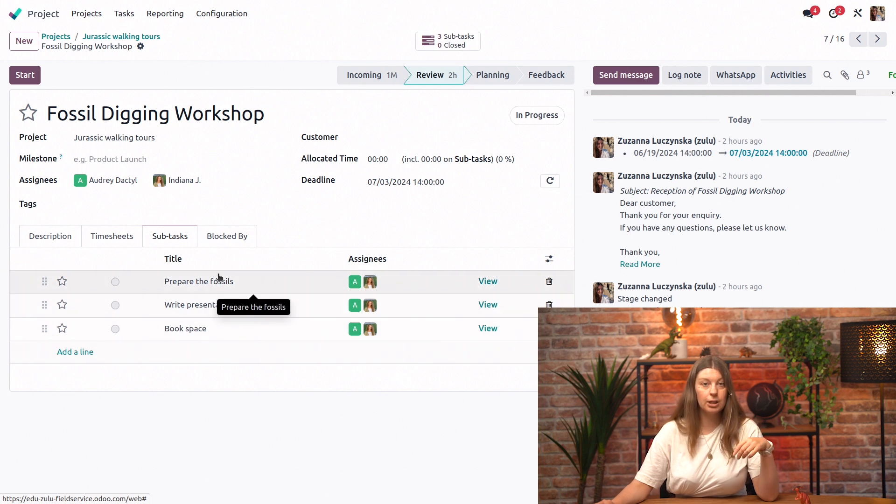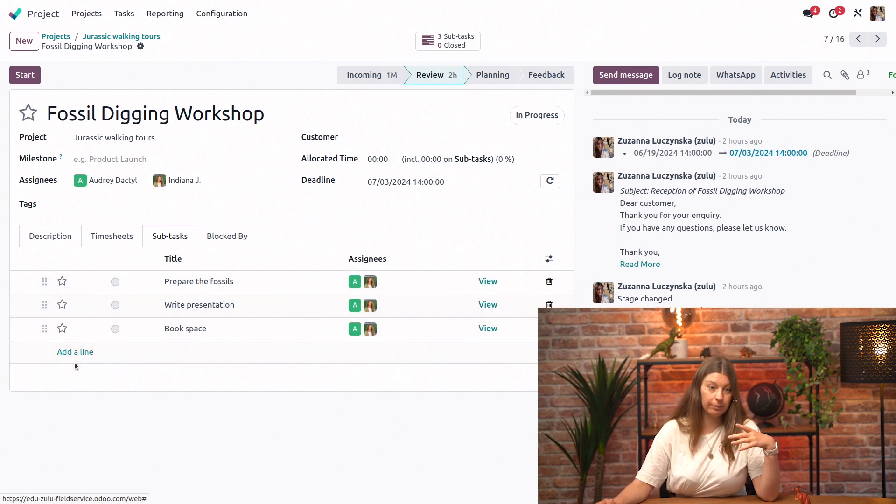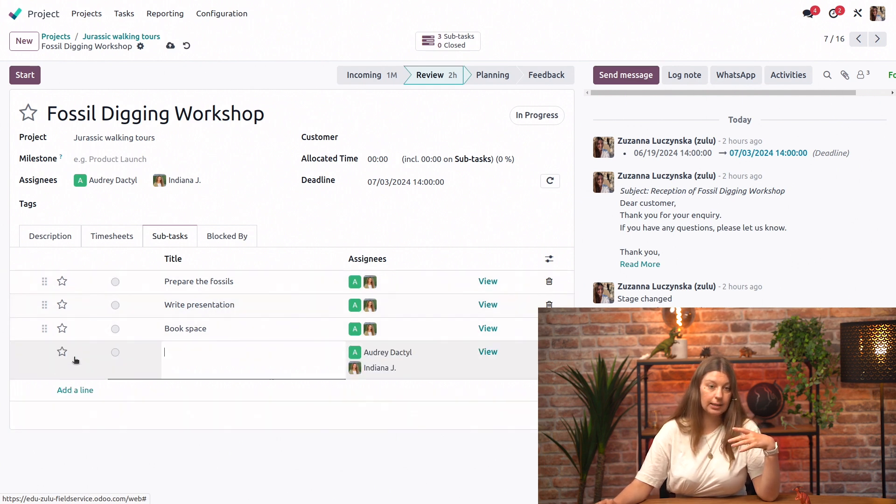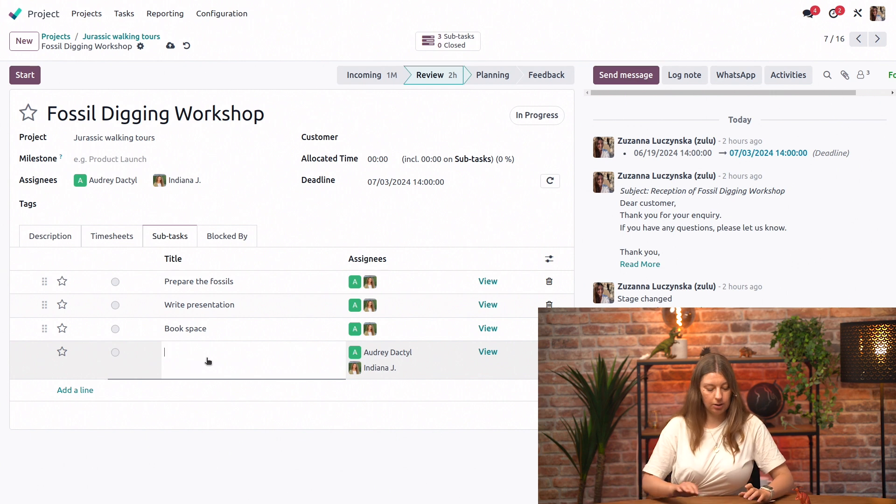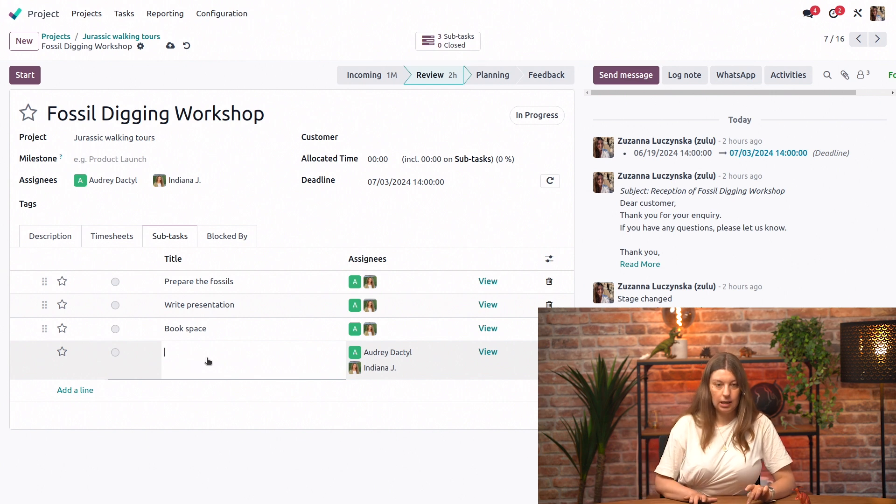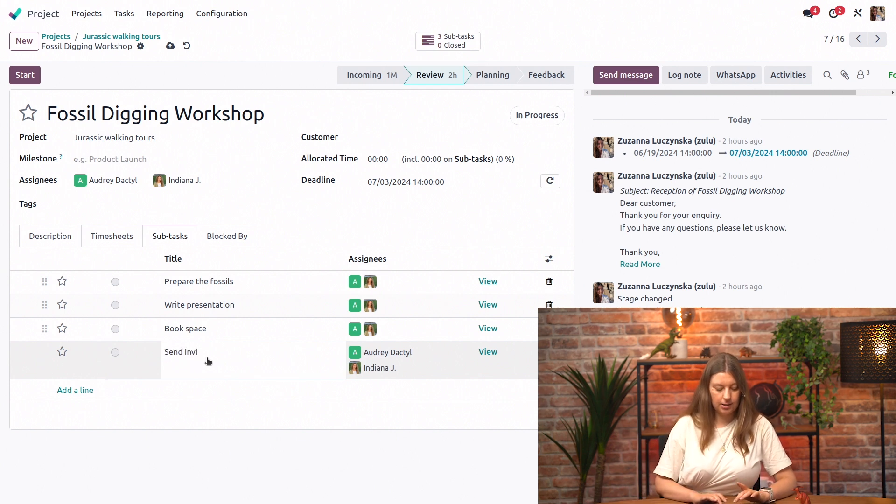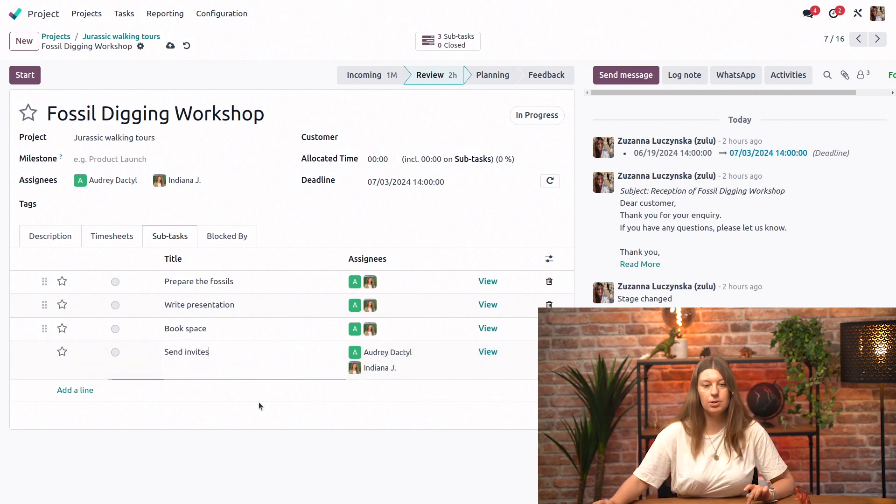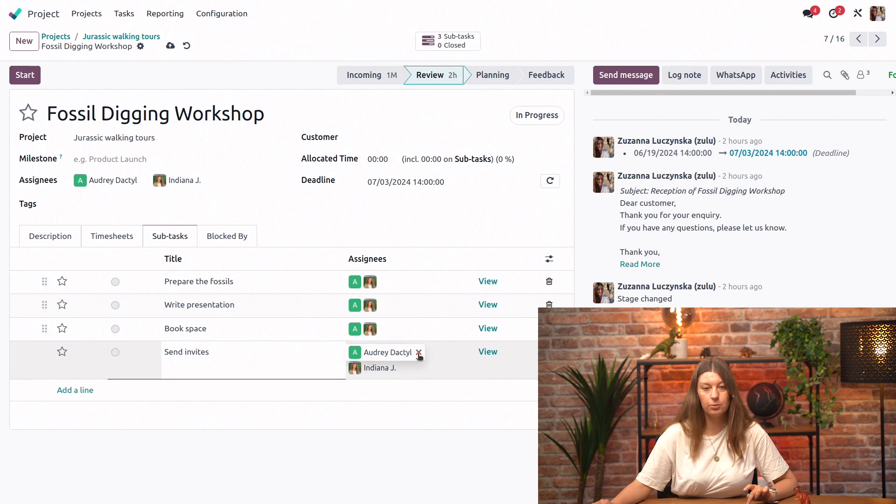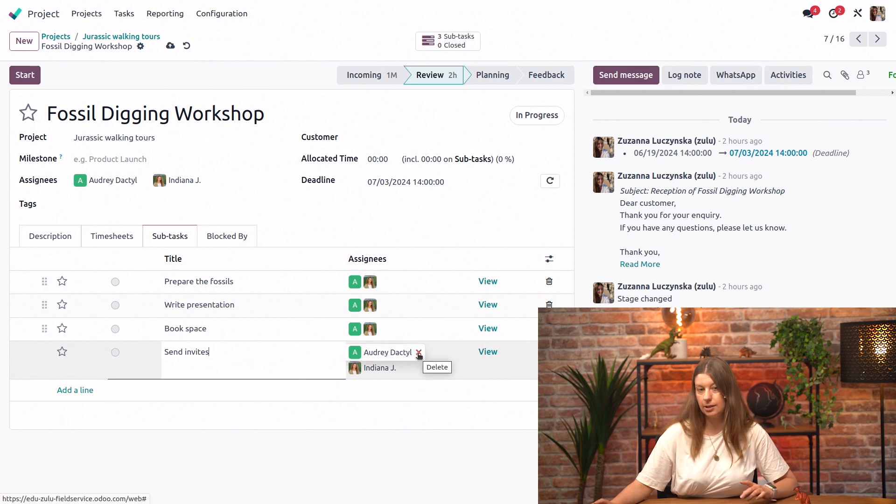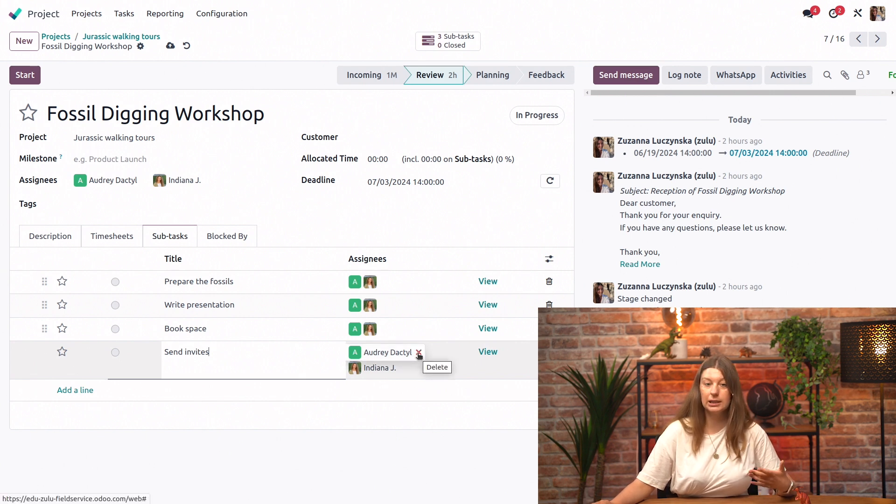I can also create a new one directly from here by adding a line, so I can call it send invites. That's something we always need to do. I can change the assignees or add more. By default it's assigned to the persons who are handling the parent task.